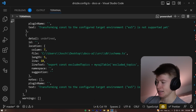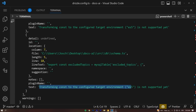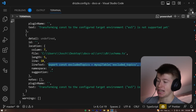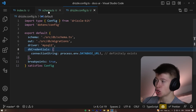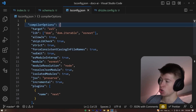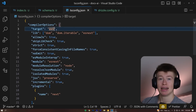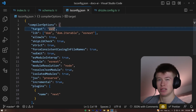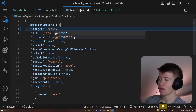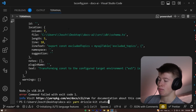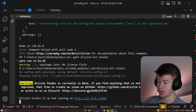The error we're getting is: transforming const to the configured target environment is not supported yet. It tells us where this happens — in our schema for every table that we have. However, the issue does not actually lie in the schema. The issue lies in our tsconfig.json, because in Next.js the default compiler target is going to be ES5. The only thing we need to do is change this to ES6, hit save, and now that the compiled target has changed, we can actually successfully run the studio.